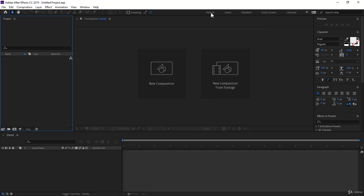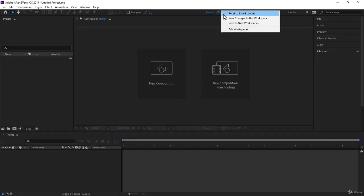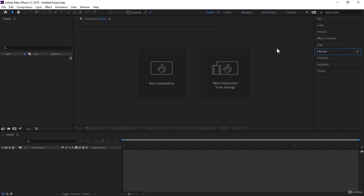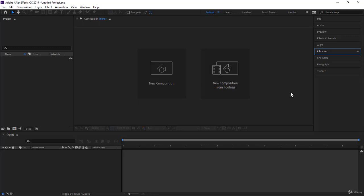So let's go back to the default and reset it. Now you're not limited to these kinds of workspaces. You can create your own space by moving the panels around and adjusting them the way you would like and closing some and opening others. And this is what we are going to see in the next lecture.